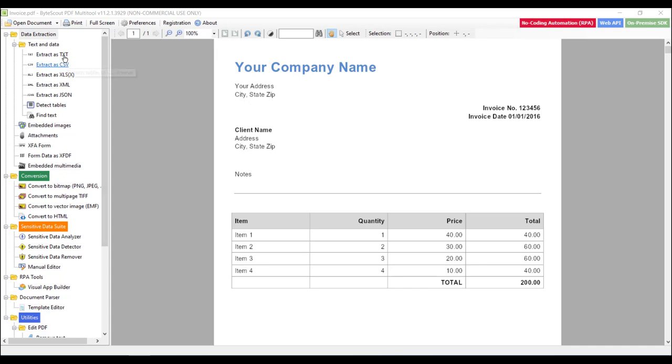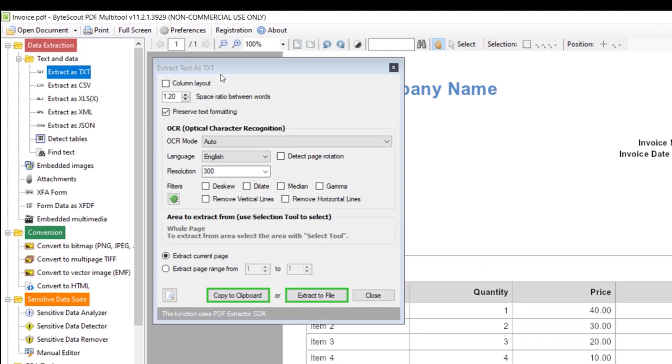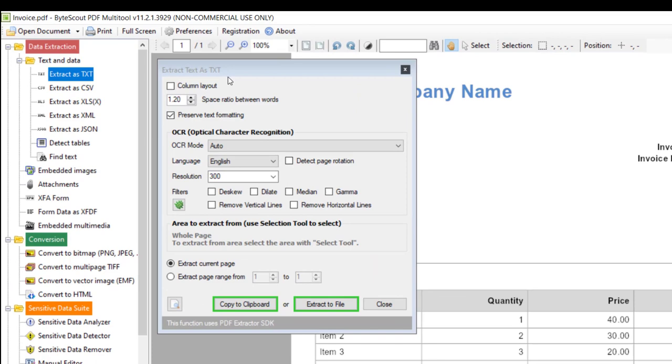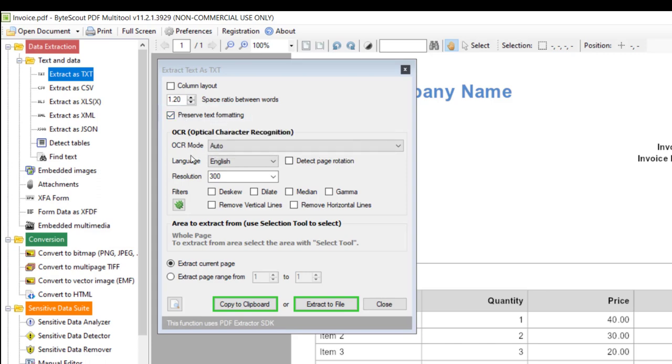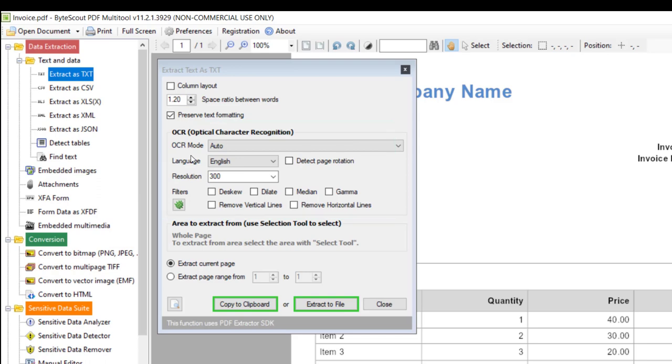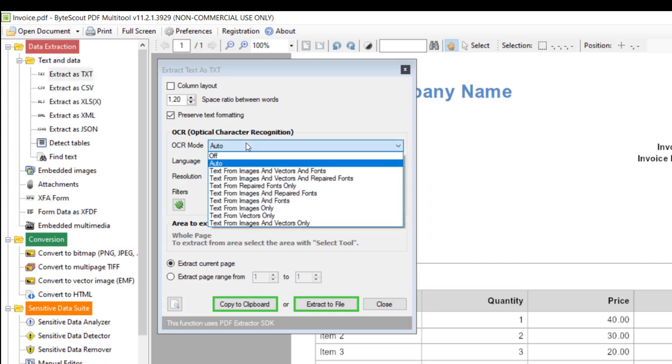So for that let me click on this link button and it will open this popup. And this popup contains different options like when you convert it into text file, do you want to preserve the text formatting? Say yes then you need to check on this checkbox. And these options contain OCR related options. So text in PDF document may be of type fonts, scan images or text drawn with vector lines or curves which are not fonts. So for that you need to select different options from this OCR mode dropdown as per your requirement. In our case let's select OCR mode option to auto.